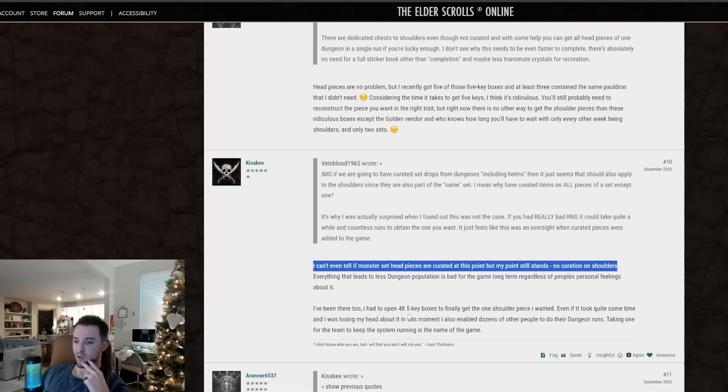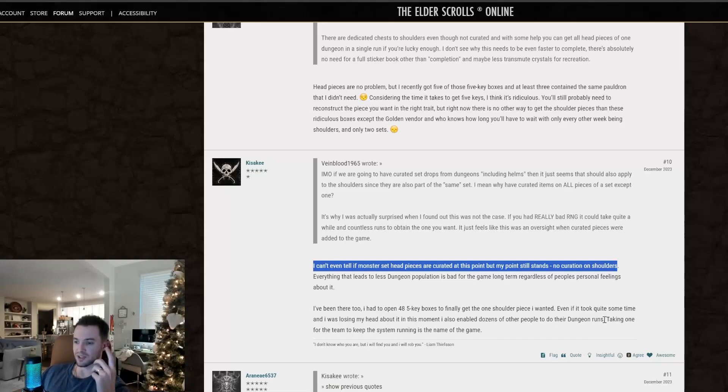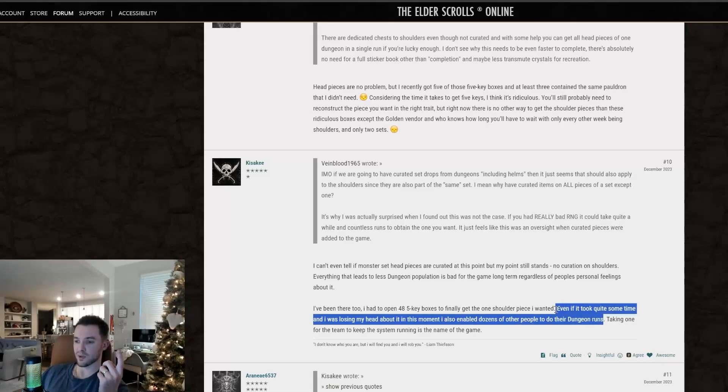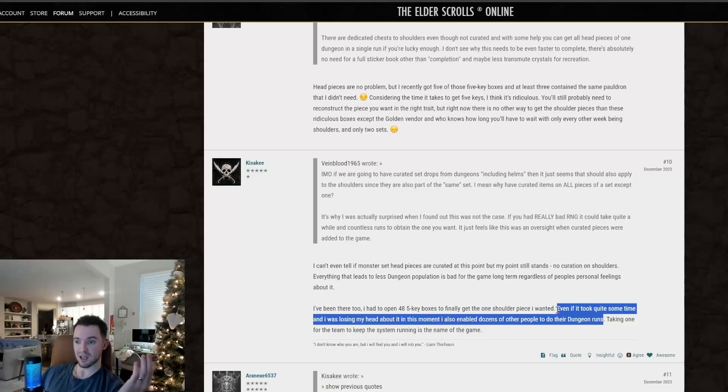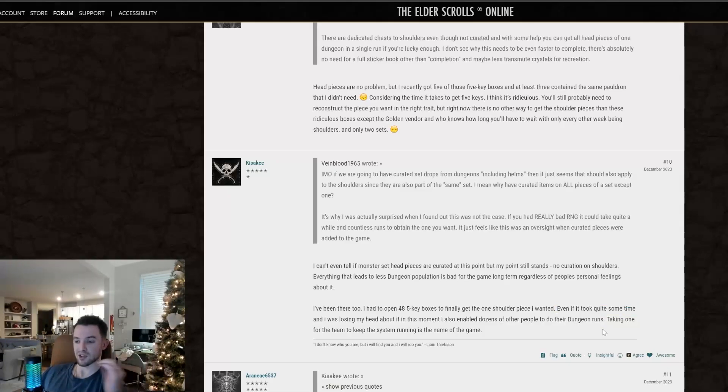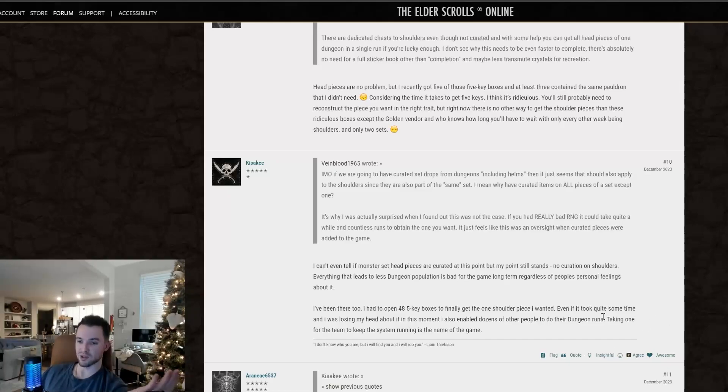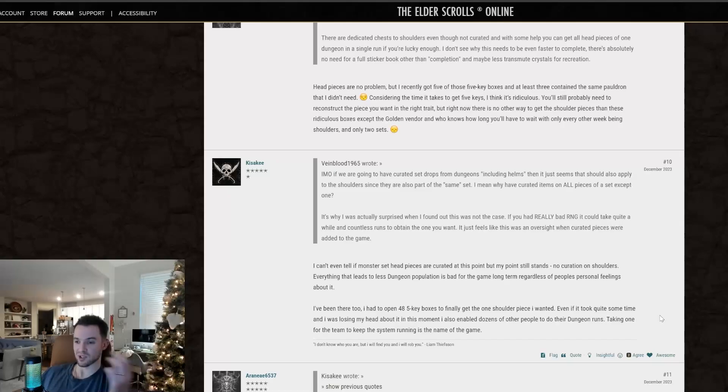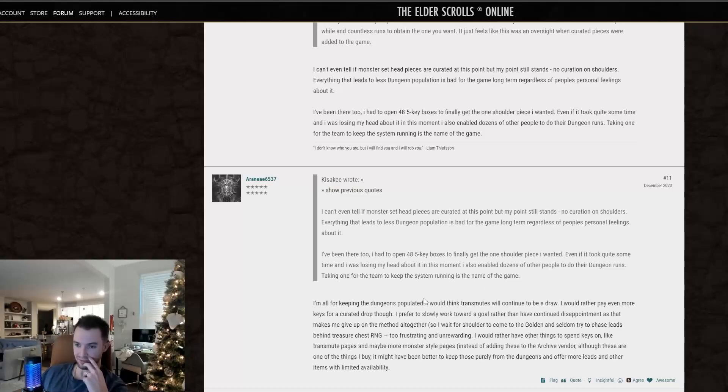I've been there too. I had to open 48 five key boxes to finally get the one shoulder piece I wanted. Even if it took quite some time and I was losing my head about it in this moment, I also enabled dozens of other people to do their dungeon runs. This is 100% not the reason that people do dungeons solely. There are some people that are like, hey, I want this for PVP. I don't care about doing dungeons. That's totally reasonable and makes sense. But to say that this is the only reason that you're populating the dungeon queue is just not correct. People do random normals every day on multiple characters. And a lot of times it's a pledge and it helps those people out. This is not factual information.